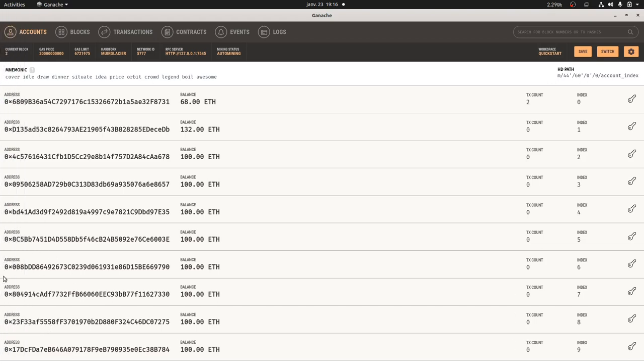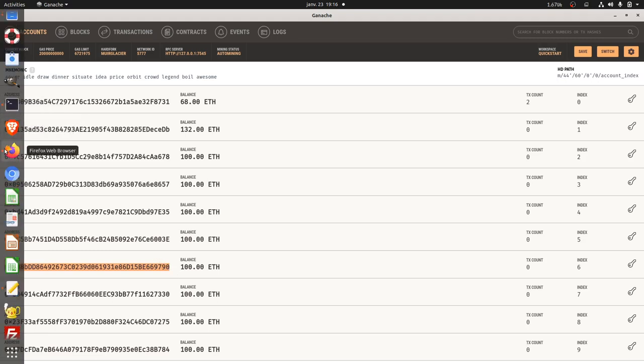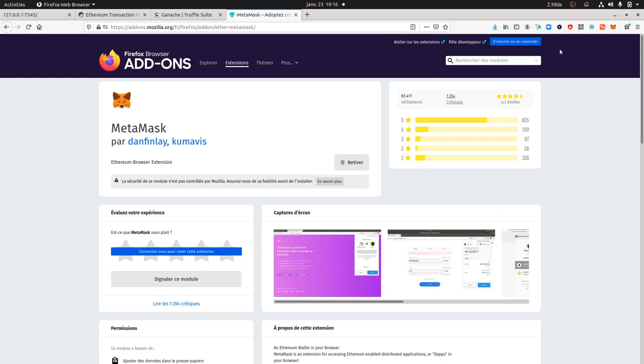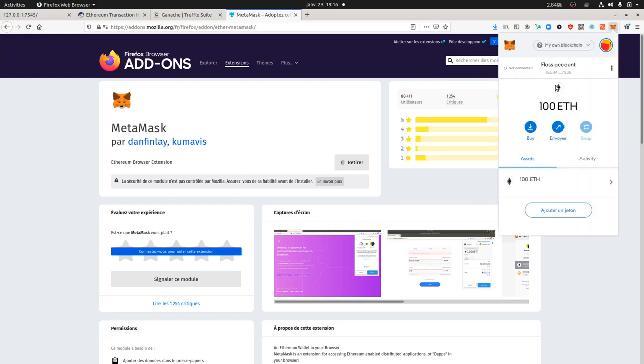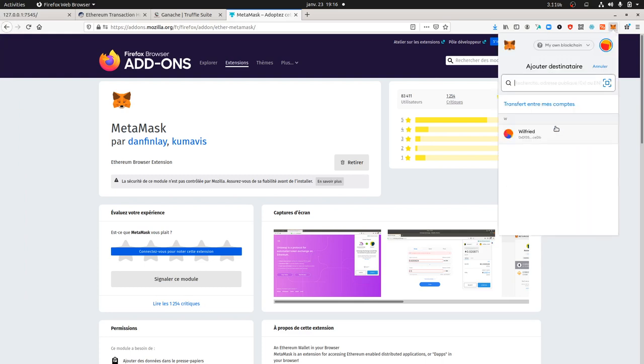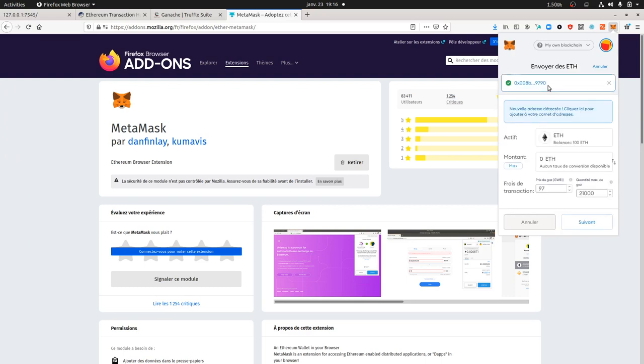This someone is giving me their Ethereum address which is the following one and I need to transfer them a total amount of 50 Ethereum. What I'm going to do is go over here to my Floss Account, I want to send them some money, so I'm just going to paste over here the given address. It's going to recognize it automatically. Here I'm going to define the amount that I want to send, 50 Ethereum.